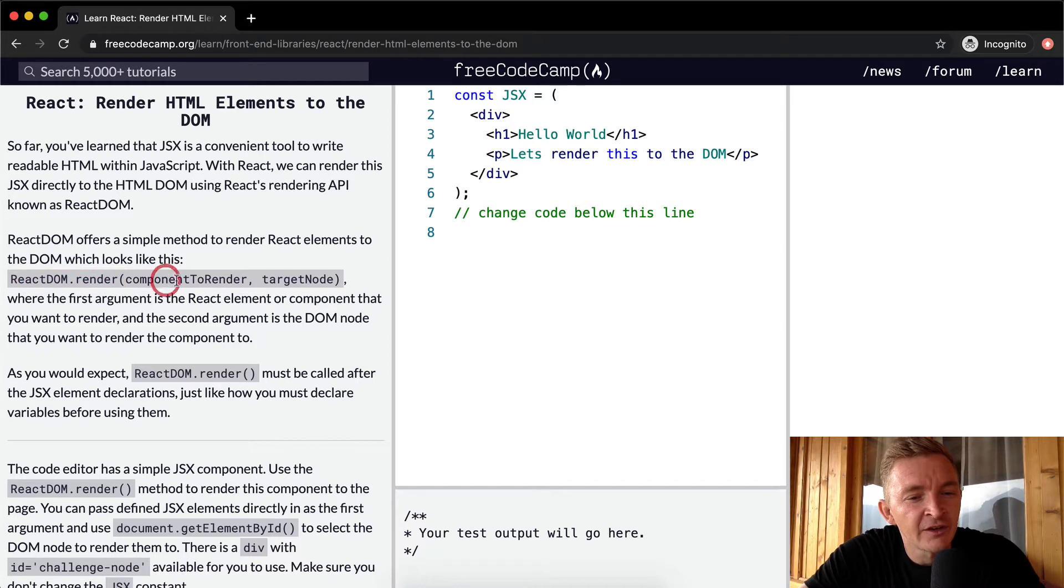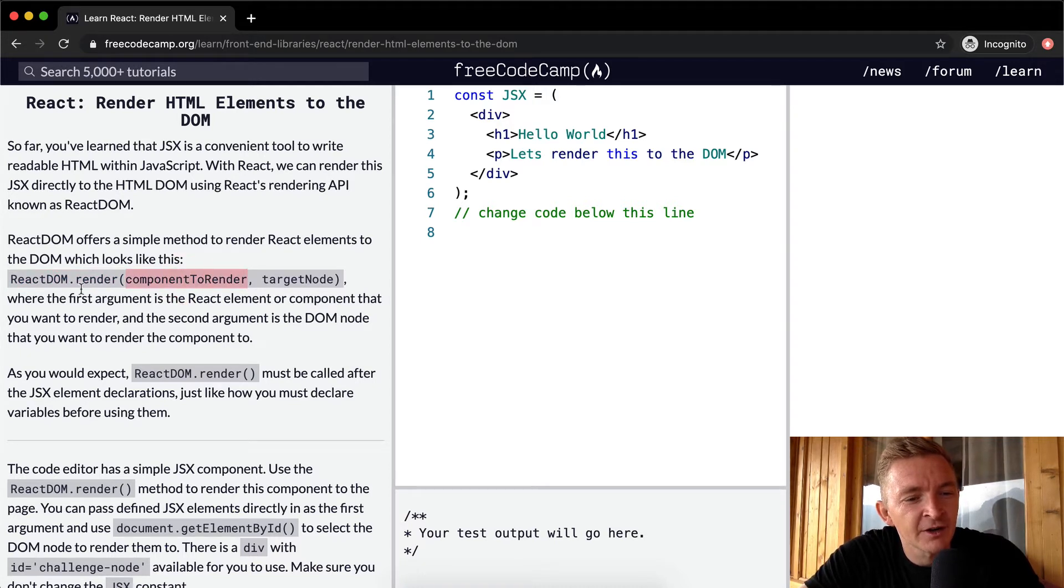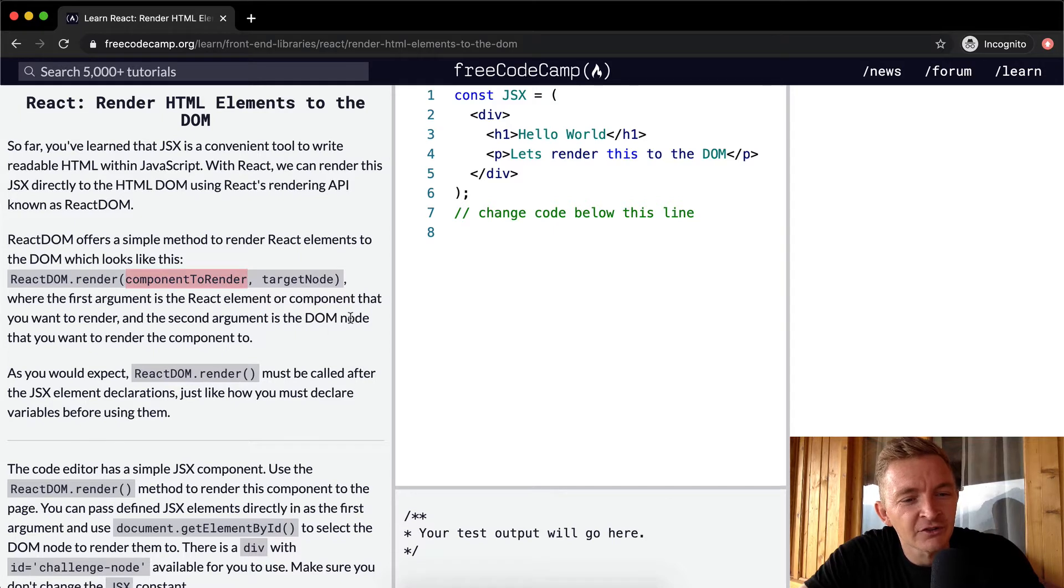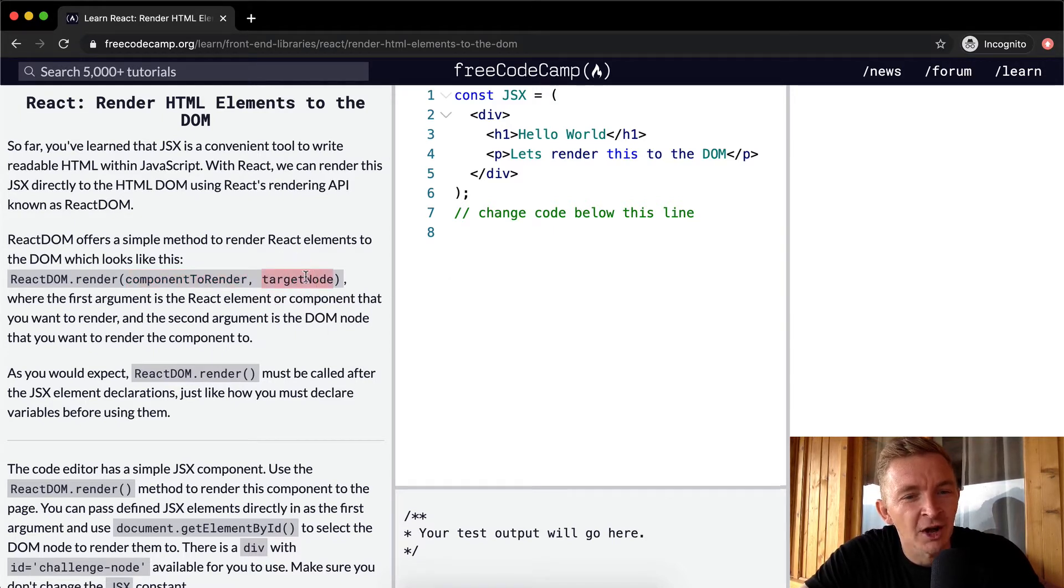Or the component that you want to render. And the second argument is the DOM node that you want to render the component to. So the DOM node, target node.